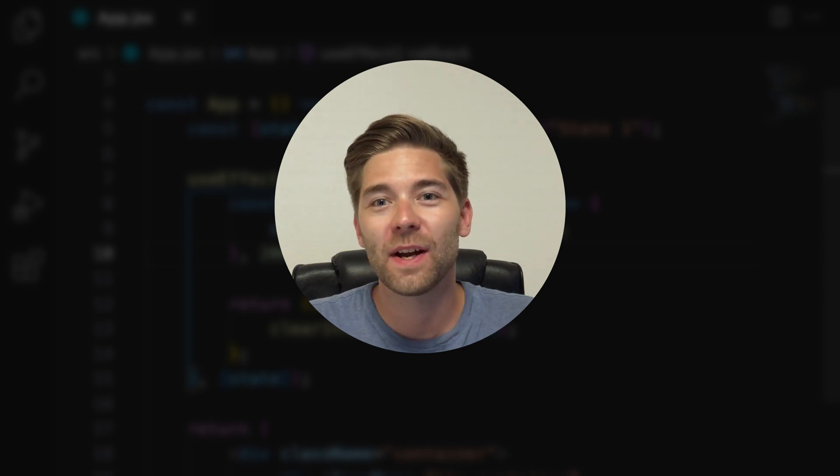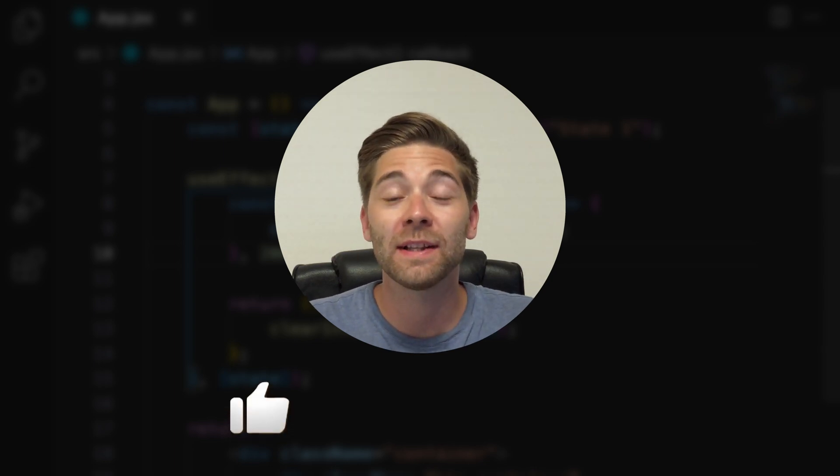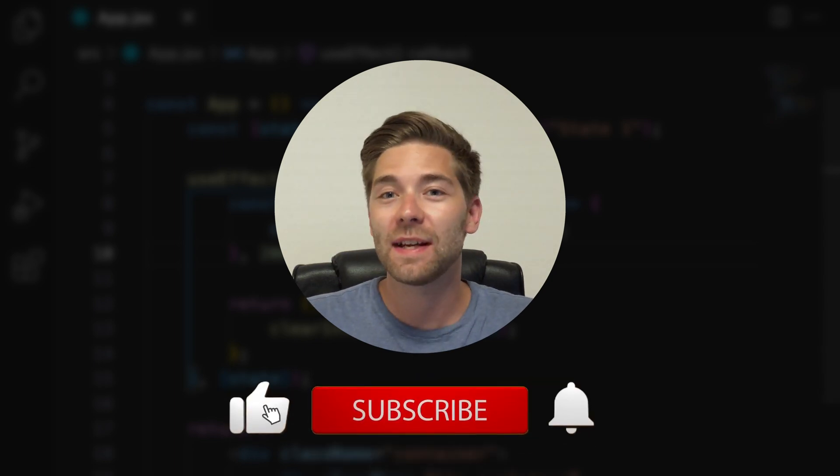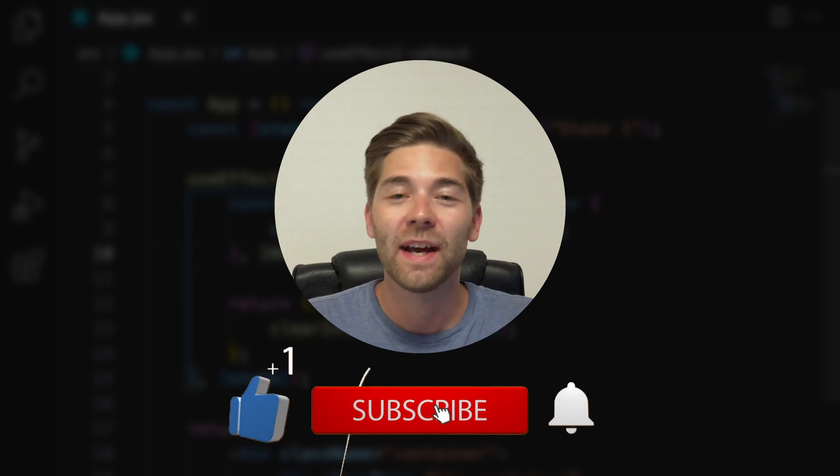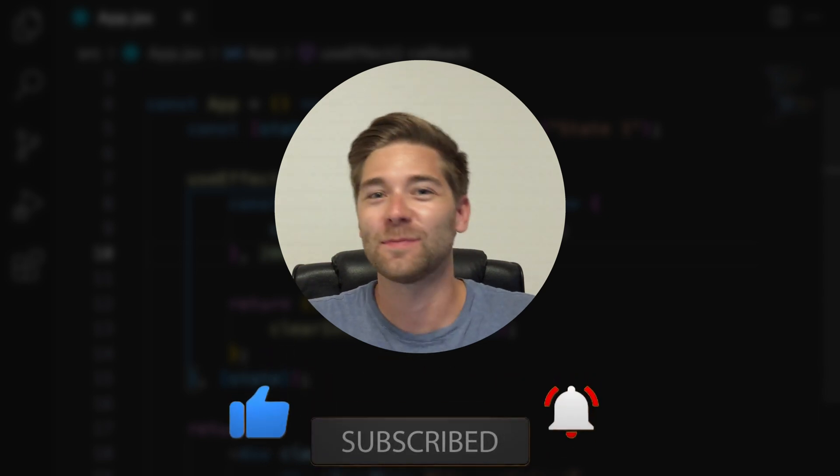That's it for this video. Make sure to destroy the like button if you enjoyed it. Subscribe to stay up to date. And I'll see you in the next video. Ciao!